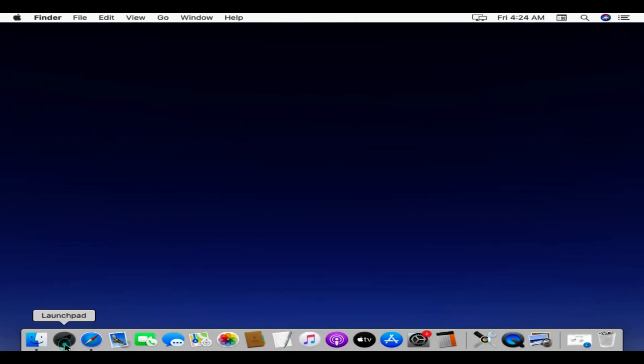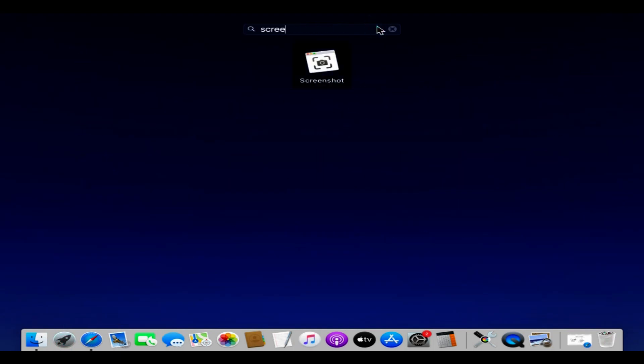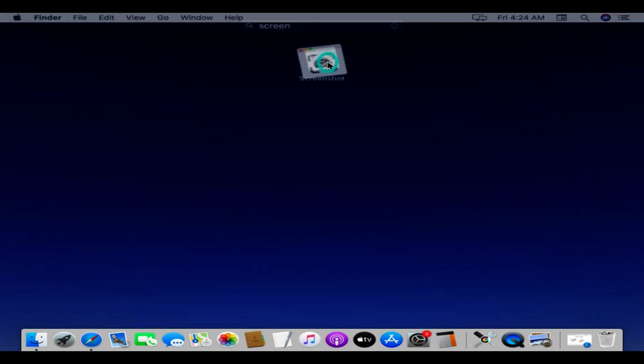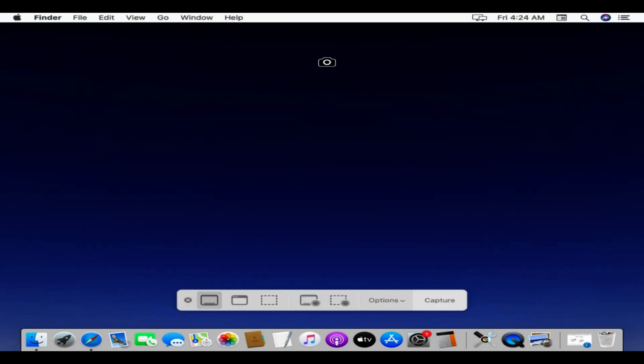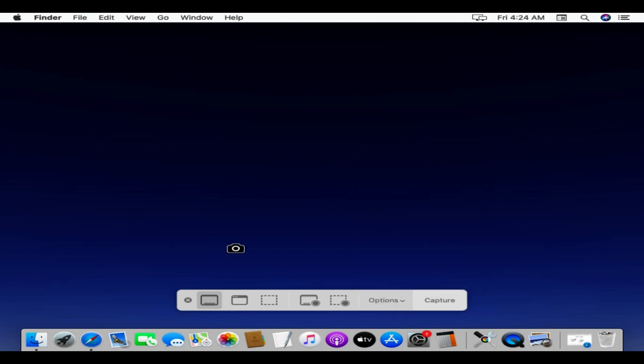Open Launchpad. Search for screenshot. Double-click to open the same. Select Options. Over here you can change Save to Option, back to Desktop, or to the location of your choice.